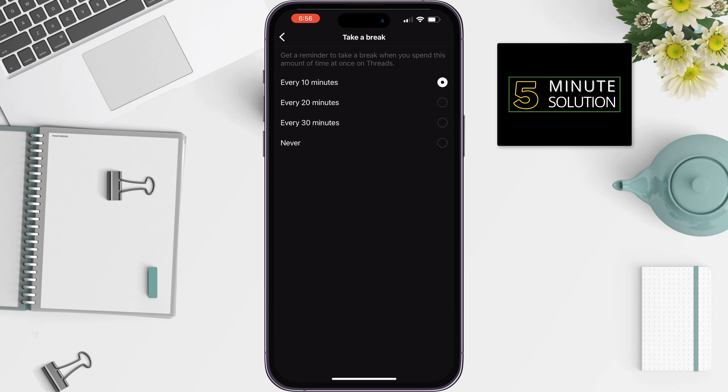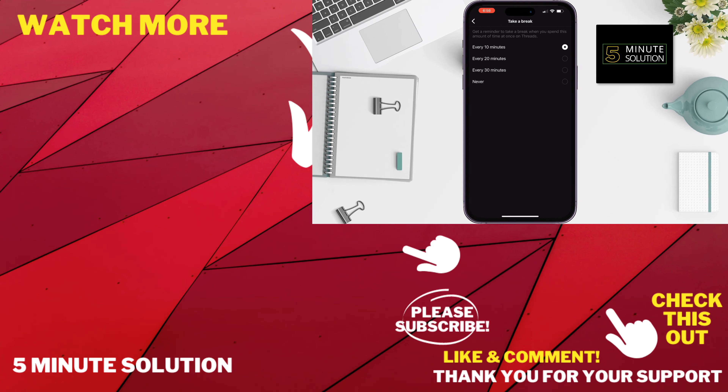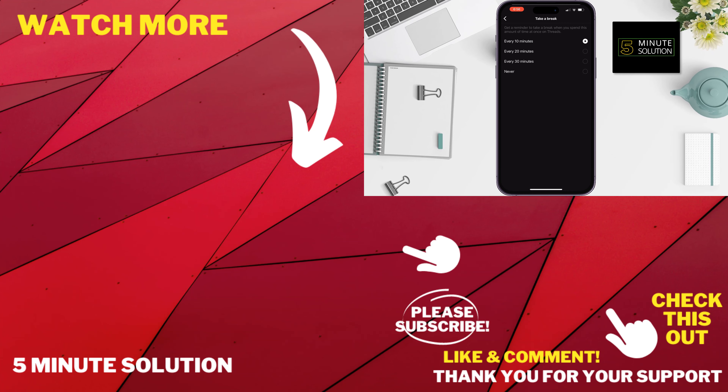If you find this video helpful, don't forget to subscribe to 5 Minute Solution. See you in the next video.